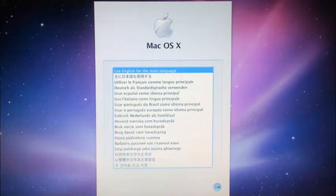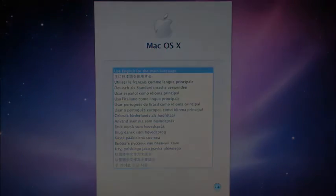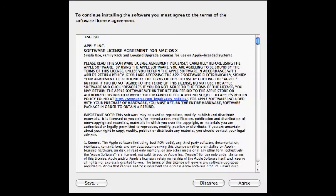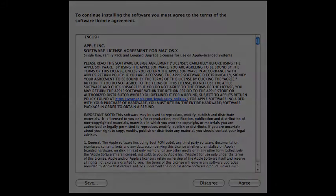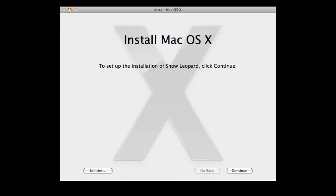This is the easy part. Select your language, agree to the terms and conditions, and it will get to where it says welcome. Press I agree, continue, and it will show you the disk.